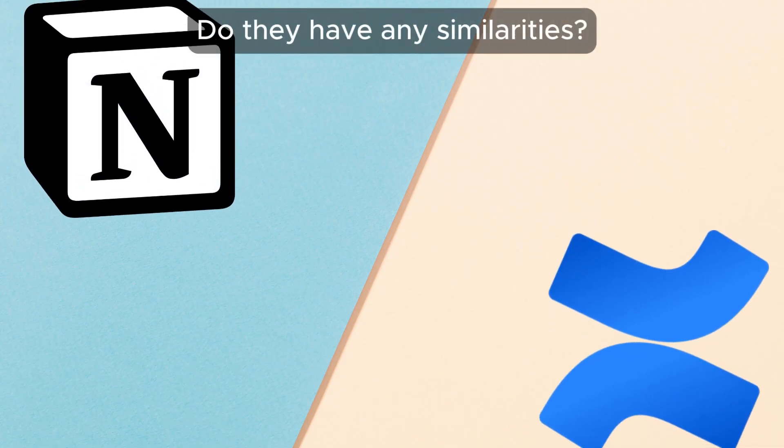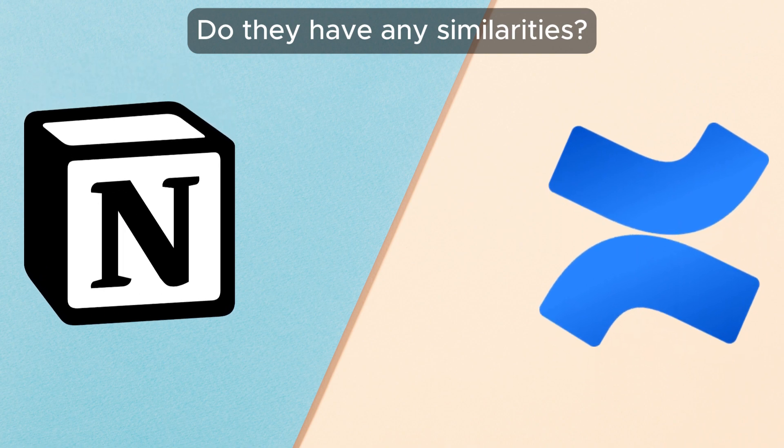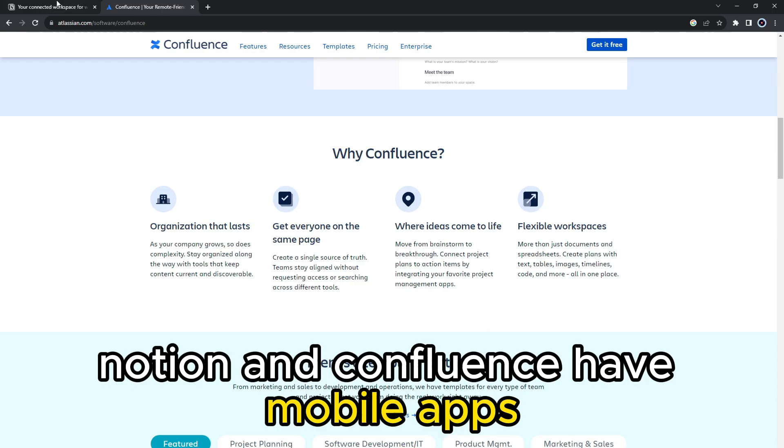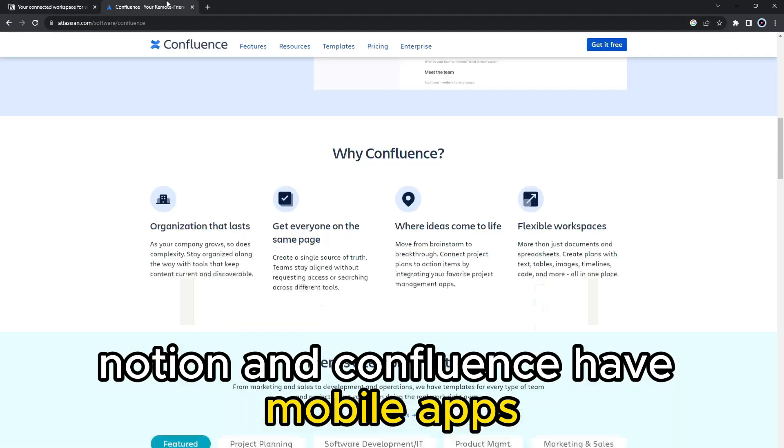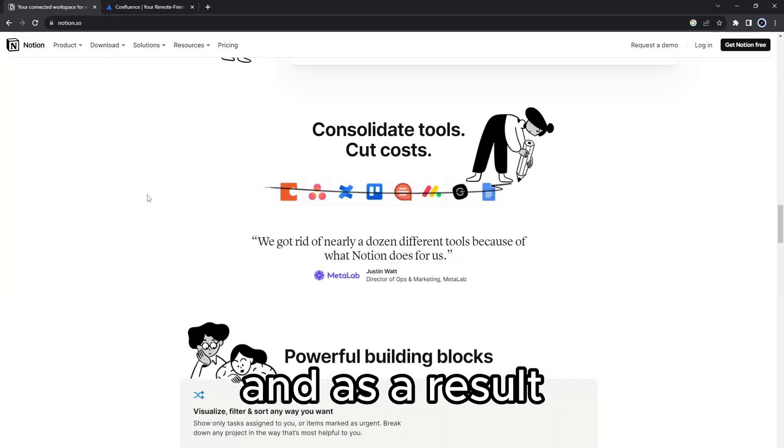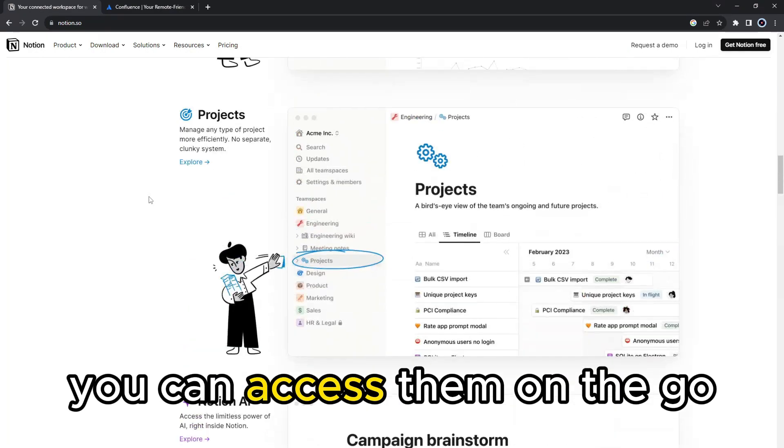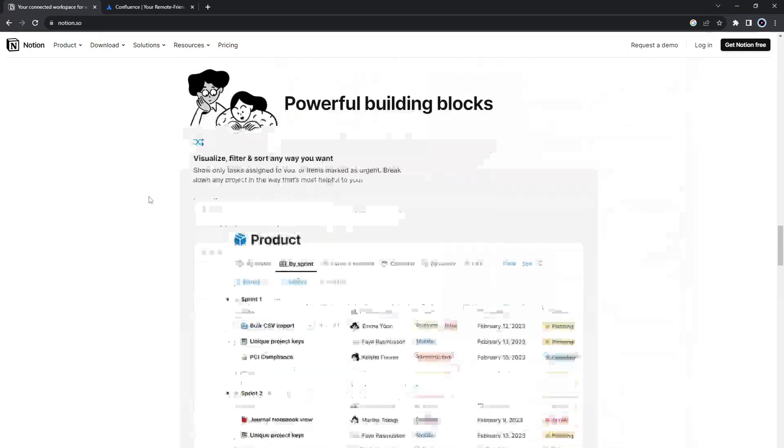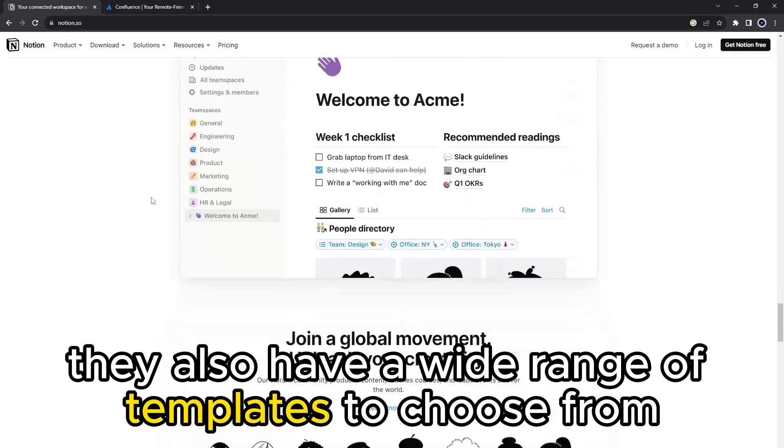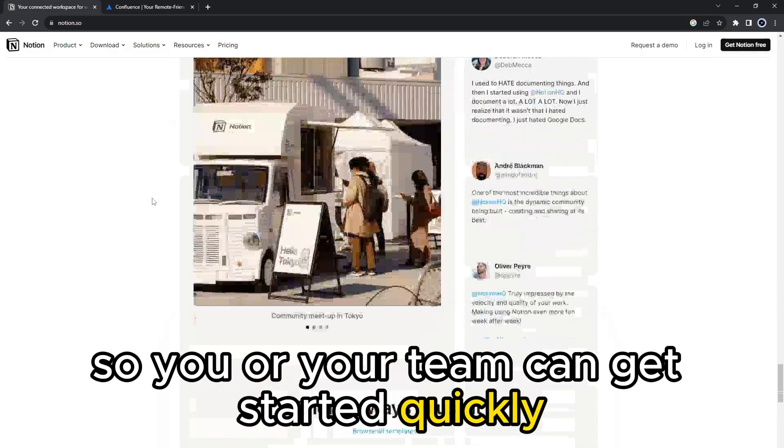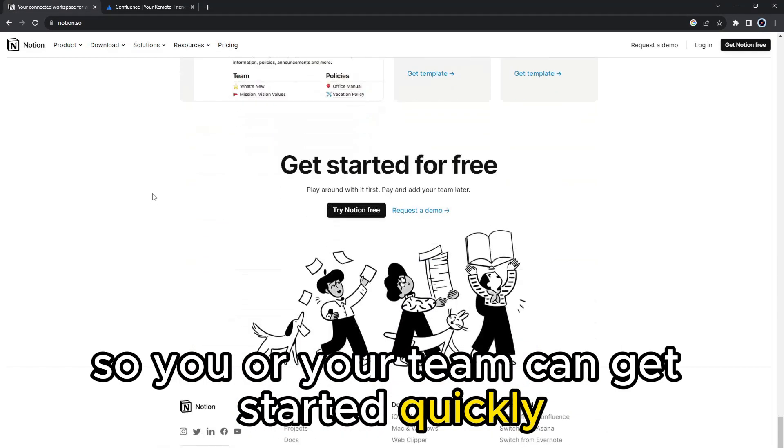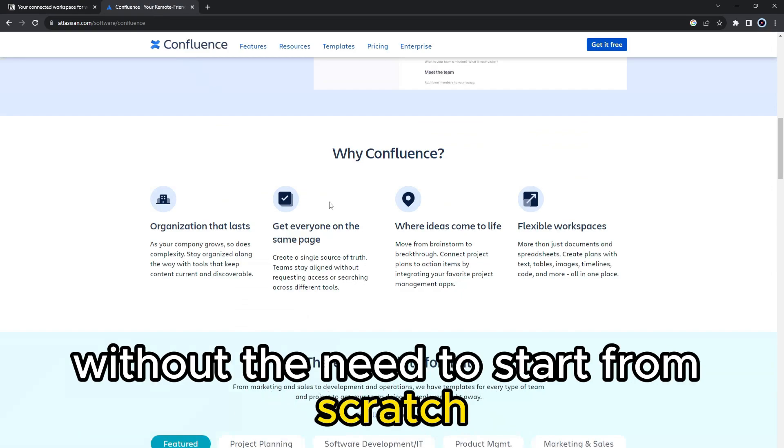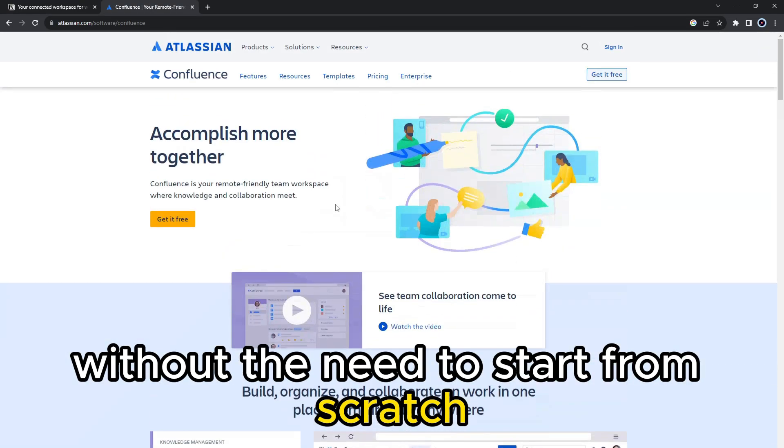But do they have any similarities? Yes, Notion and Confluence have mobile apps and, as a result, you can access them on the go. They also have a wide range of templates to choose from so you or your team can get started quickly without the need to start from scratch.